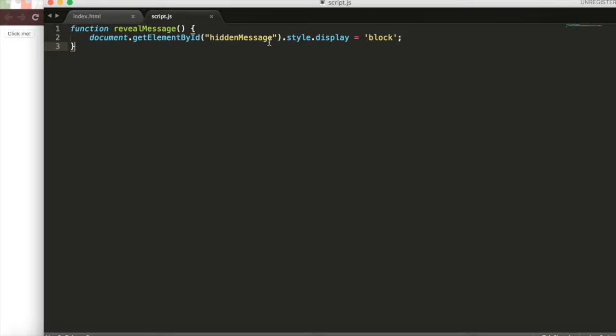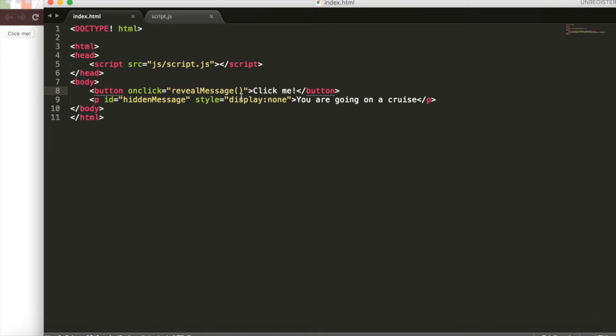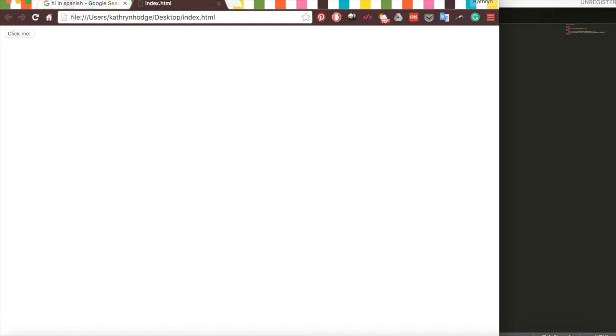We'll go and get the element with the ID hidden message, AKA the paragraph, go access its style and then the display property and set it to block instead of none, which is what it is set to in here. Refreshing the page, we'll check this out. We'll click the button and then it says, you are going on a cruise. So it's like your birthday surprise.